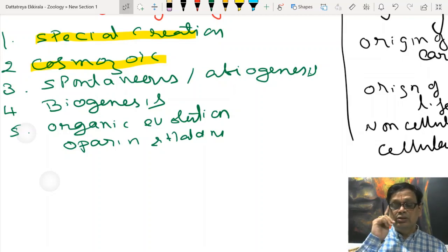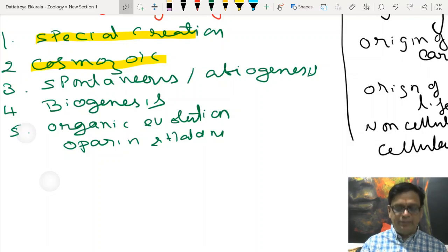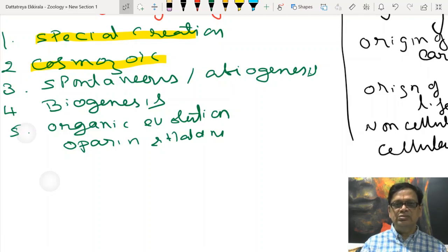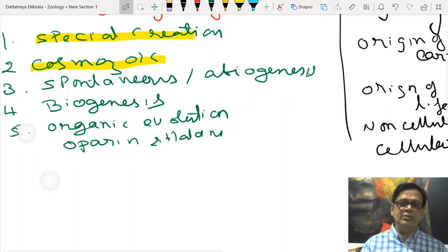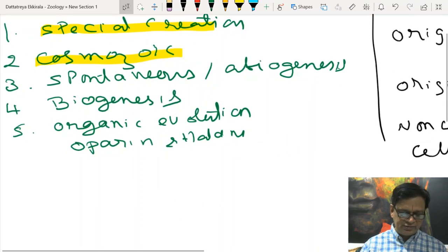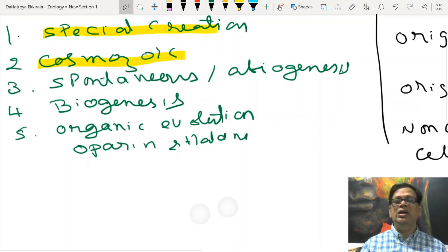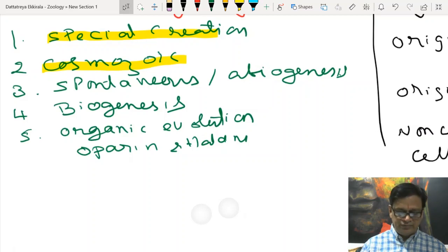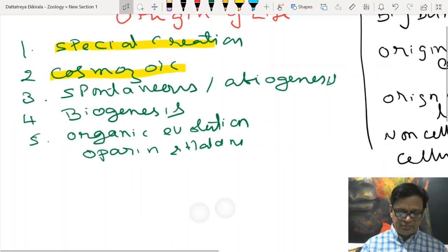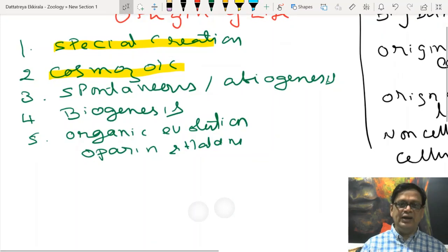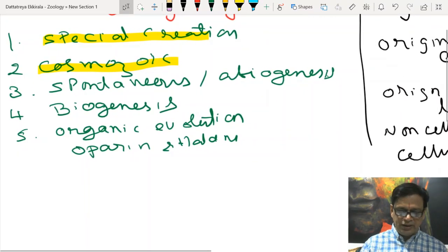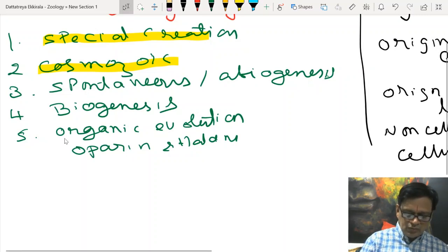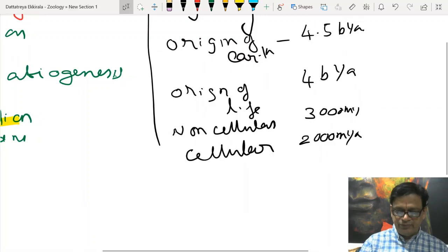Then there is biogenesis. The famous scientist Louis Pasteur permanently disproved spontaneous origin of life through his swan-neck flask experiments, and proposed that life gives rise to other organisms. Finally, the modern concept of origin of life based on organic evolution was given by Oparin and Haldane. Oparin also wrote a book called 'Origin of Life.' This is also called the Oparin-Haldane theory.